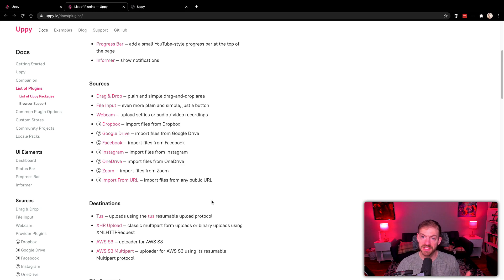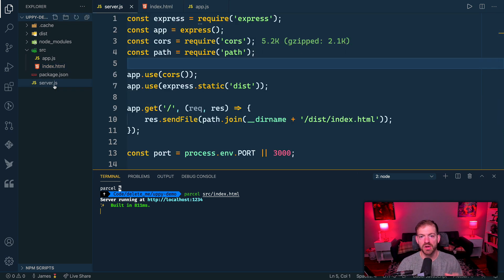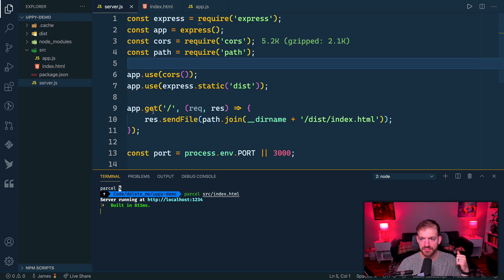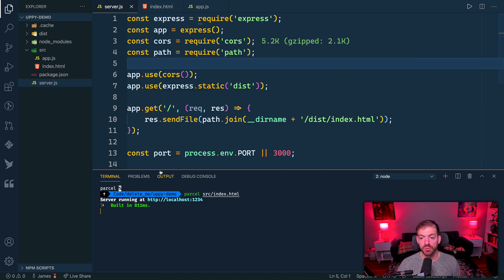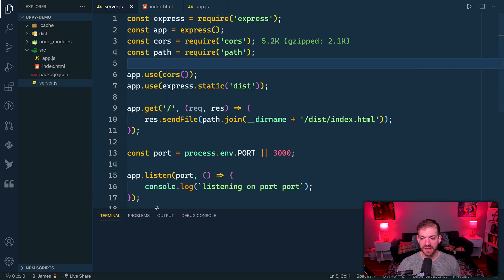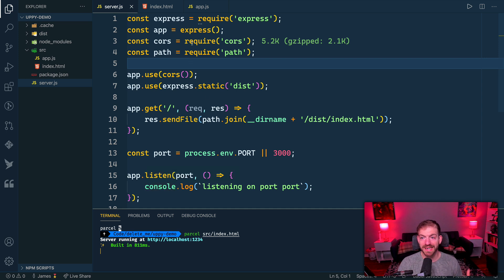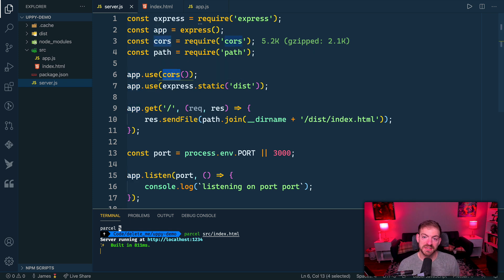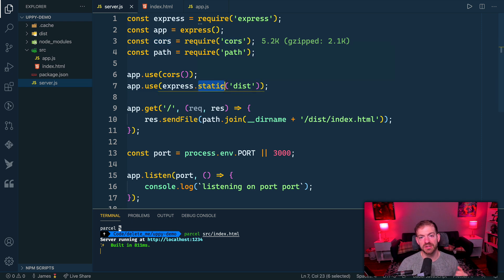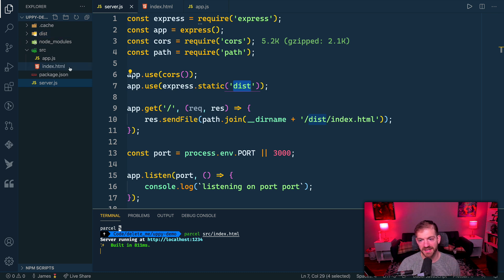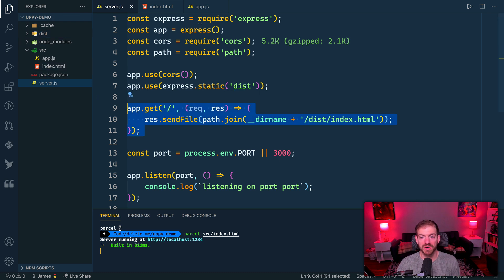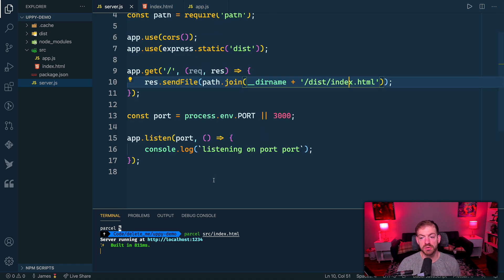Speaking of a locally running server, we've got one of those running. In this directory, we've got a Node server with Express. We import require Express, we create our app, and then we do some middleware. CORS allows us to send requests across domains. Static allows Express to serve the static files inside of this dist directory. The root route, if you make a get request, will send back the index.html. Then we start up our server.